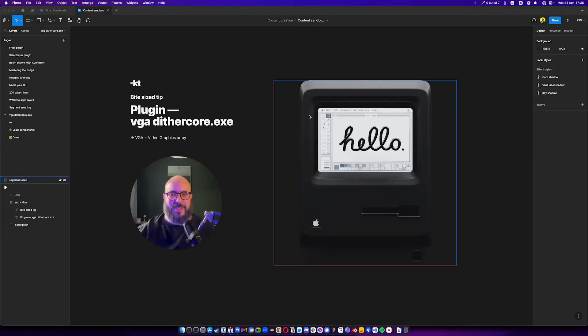Hello, everyone. Welcome back to another Bite Size Tip. Today, we're going to be taking a look at the plugin called vgadithercore.exe.